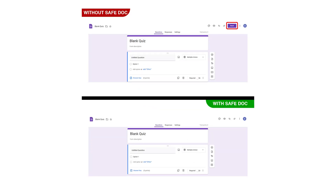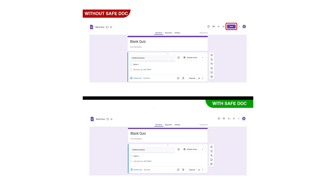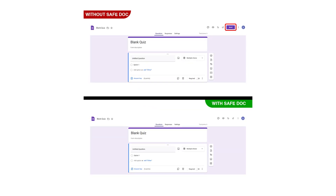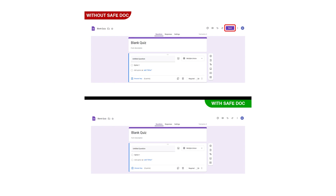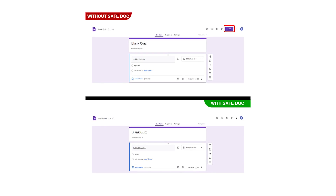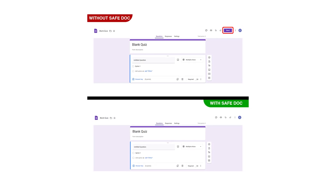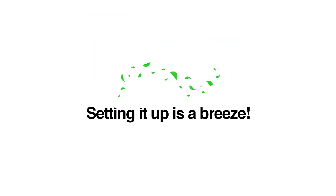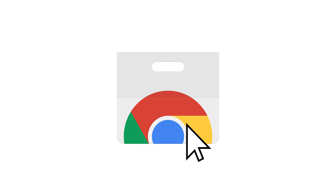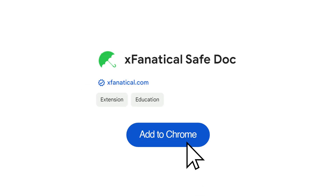Implementing these measures promotes a more organized and productive atmosphere, ultimately benefiting both educators and students. Setting it up is a breeze. Go to the Chrome Web Store page, search for Safe Doc, then click Add to Chrome to add this extension.